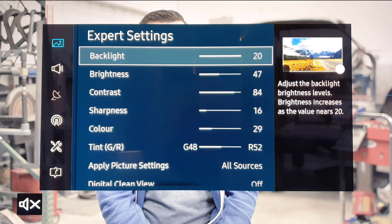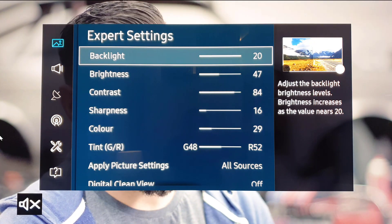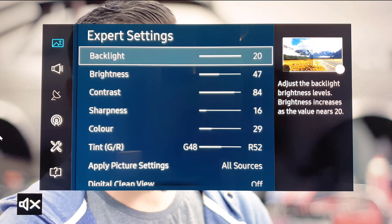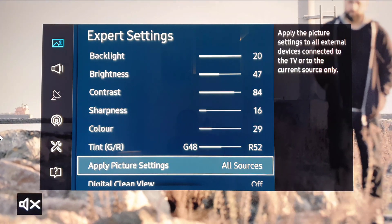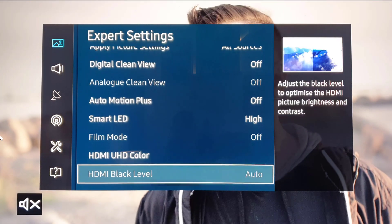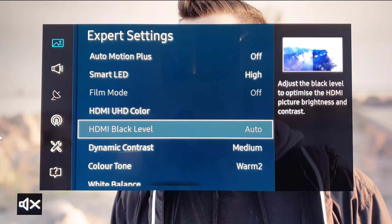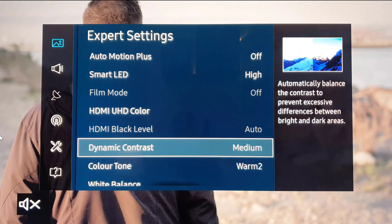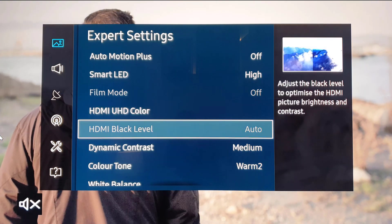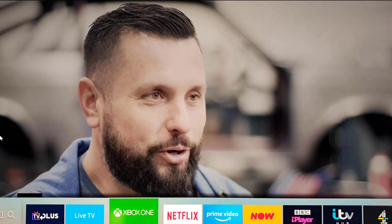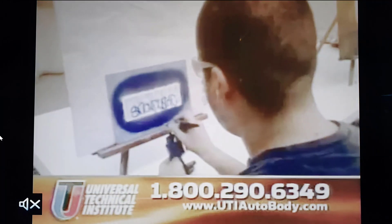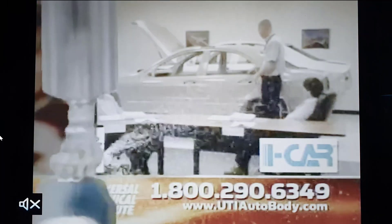Hopefully next time I can do a comparative review between the old system software and the new one so we can see the differences. Work with these settings and let me know what you think. In terms of changes, smart LED and dynamic contrast are the ones you may want to play with. Overall I'm pretty happy — it's a natural looking image, though it might be a little bit too washed out.